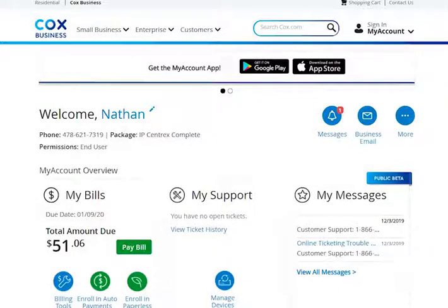Frequently used features are available from your dashboard and are listed under Top Features based on your subscription and security level.